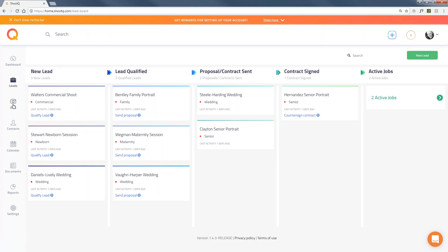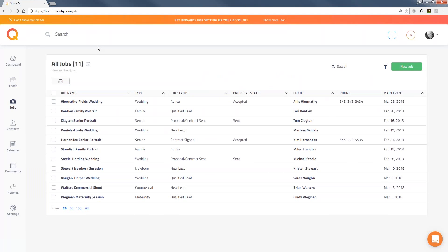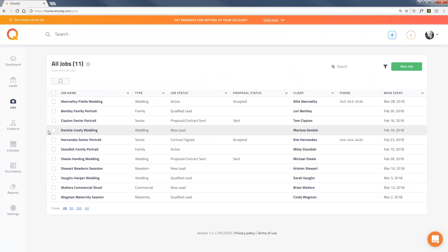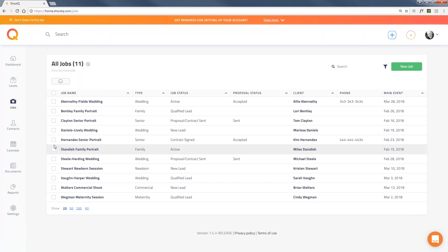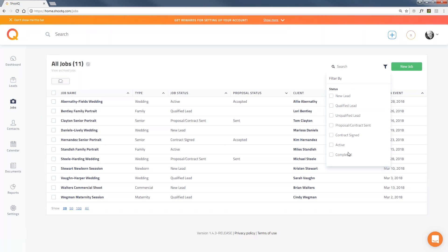Let me jump to the Jobs tab. When you enter a lead into the system, it's also considered a job in ShootQ's terms — jobs can be either leads or booked jobs. You can see I have a bunch here, and there are various filters to sort through different types of jobs.